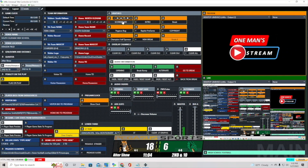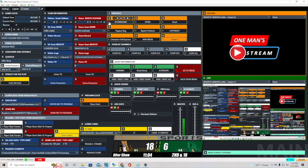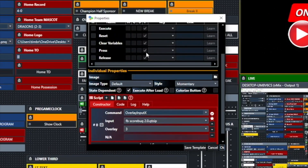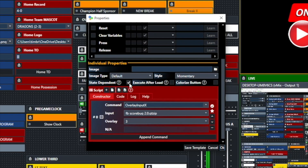The scoreboard overlay button is very simple — click it once and it comes in, click it again and it goes off. It's state-dependent, which makes the button turn red to show it's live in the production. Looking at that button: it's Overlay Input X where X is our football scoreboard, coming in on Overlay 3, with the state-dependent option clicked. The Overlay Input X works as a toggle — press it once to bring it in, press it again to take it back out.